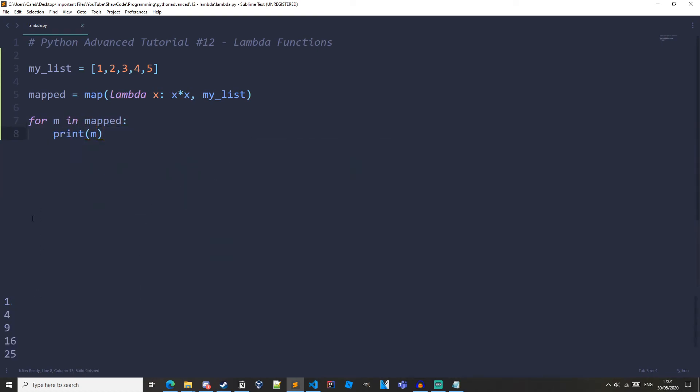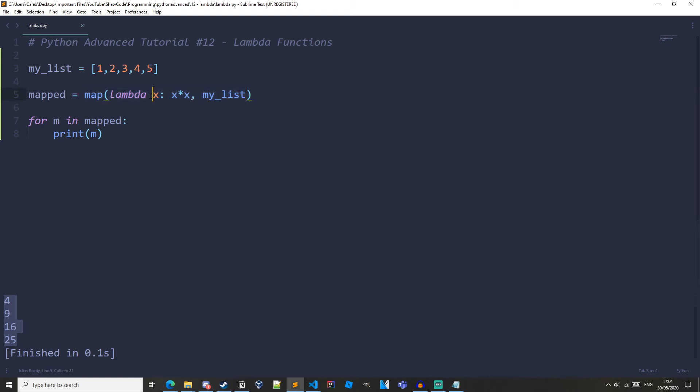So if we run this we can see we get 1 4 9 16 25. So all of these items in the list have been squared. So what's happening here is we have our map function and instead of passing in a regular function we have a lambda function with one argument which is x and then in the second part we are just returning the square of x and when we use the map function we are passing in each item of my list to the lambda function and each item is x so we are returning the square of each item.